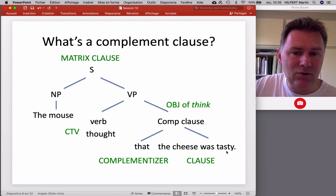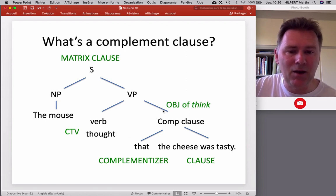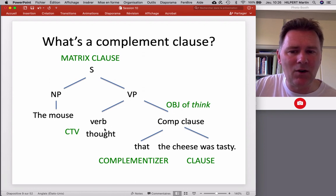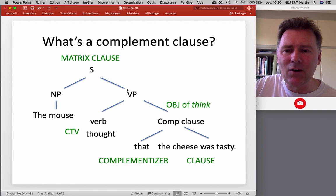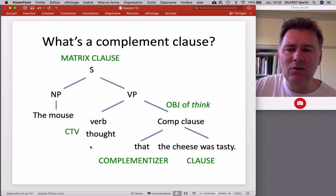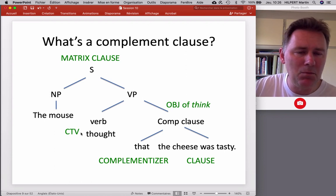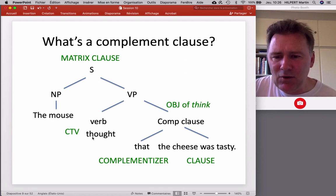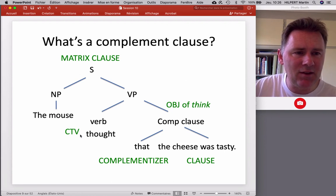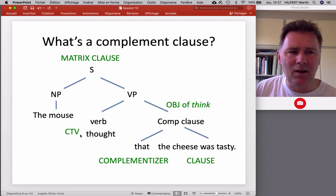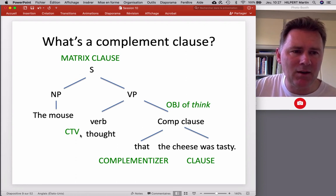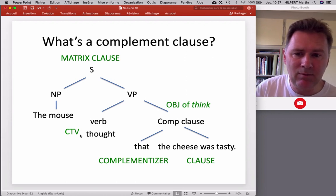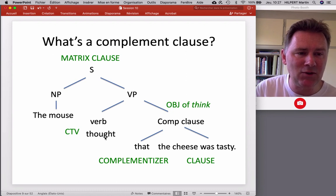Let me give you a few labels for the parts of the structure. The complement clause here is the object of the verb 'think.' The subject noun phrase together with the verb form what linguists call the matrix clause. Next to the verb 'thought,' you see the abbreviation CTV, which stands for complement-taking verb. There are three important types of complement-taking verbs: verbs of cognition, like thinking, remembering, imagining; verbs of perception, like see or hear; and verbs of utterance, like say, shout, or whisper.